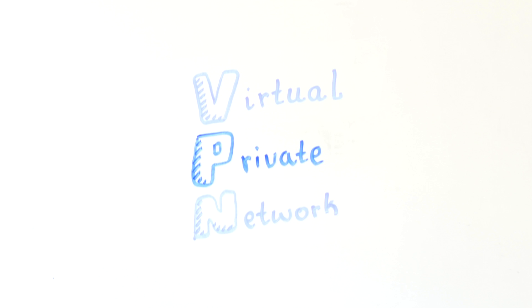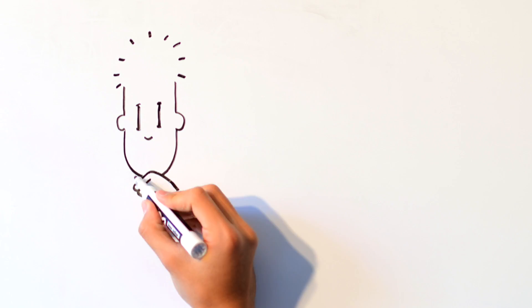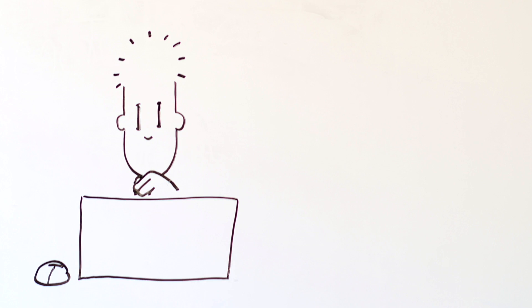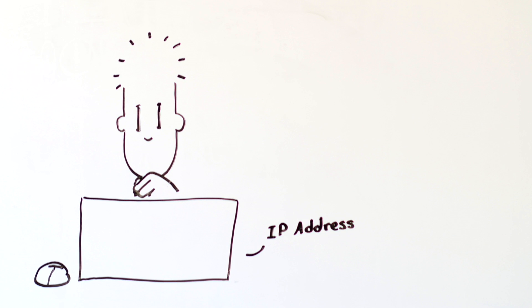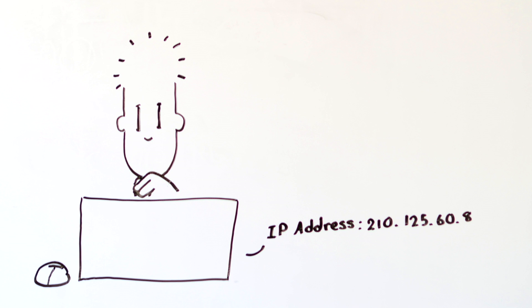First, let's look at how your internet works today. Every computer on the internet has an IP address, which looks something like this. It's a lot like a phone number or home address.